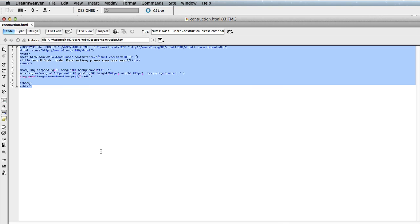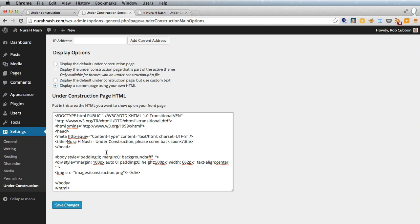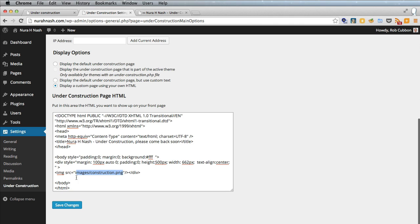There's the HTML. We'll paste it in. And remember this will only work because we have put the images folder and the image onto the root of the server. So that HTML will now display the image on our under construction page. So we'll save changes and log out again.